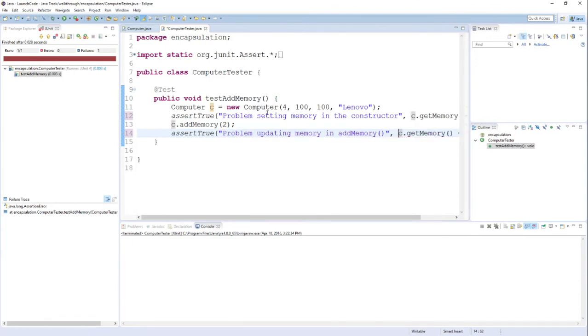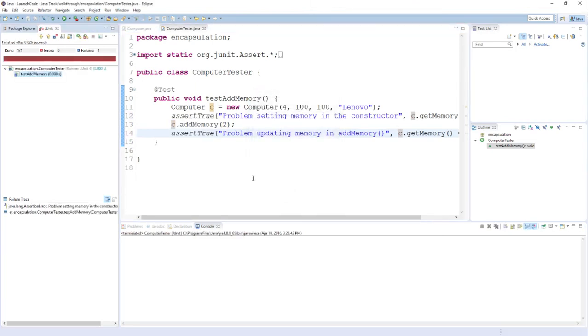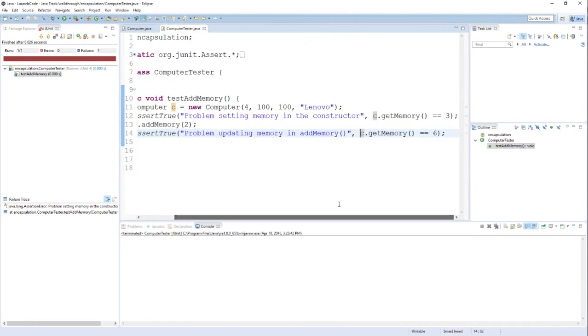And now if these tests fail, I'll actually have a descriptive message that tells me what the problem was so that I can go figure out what the bug is. Now if I rerun these tests, I expect it to fail like it did before. But down here at the bottom, you can see that my error message was printed out. And it tells me exactly what the problem is. Let me change this back so that it's a successful test.